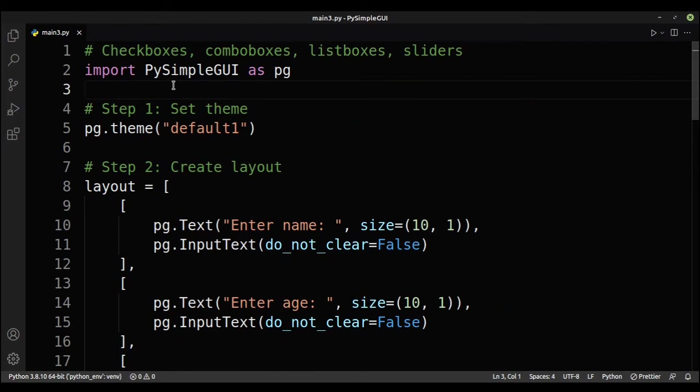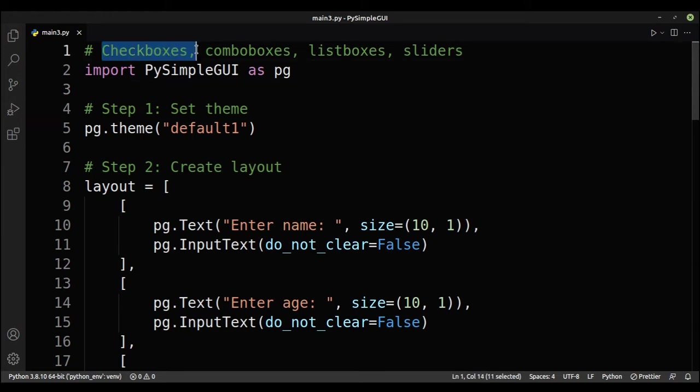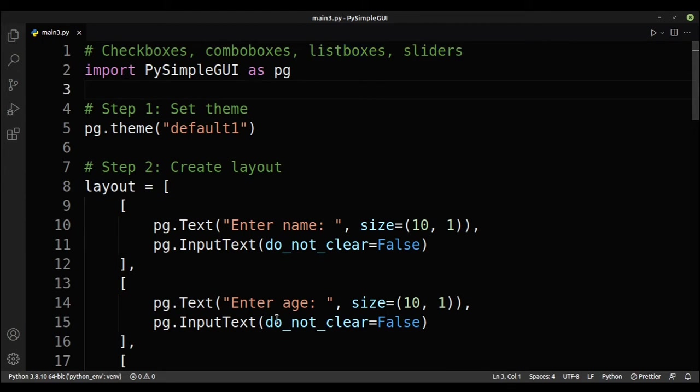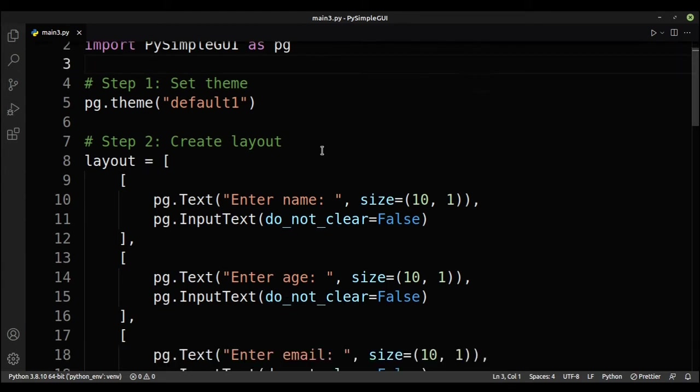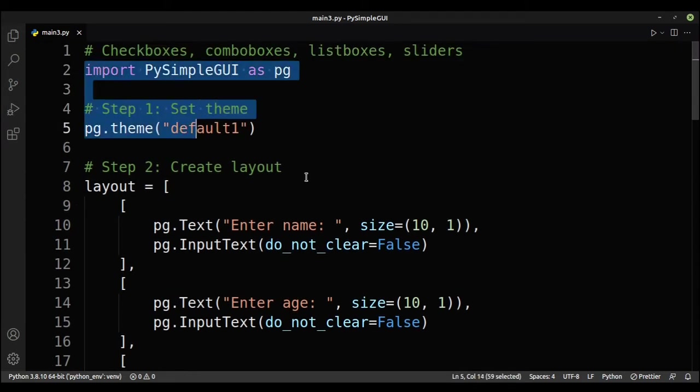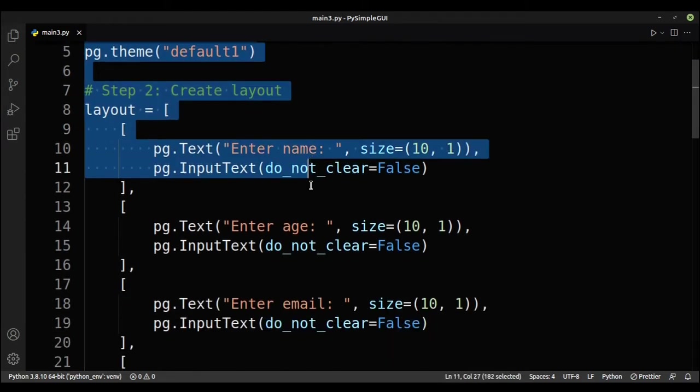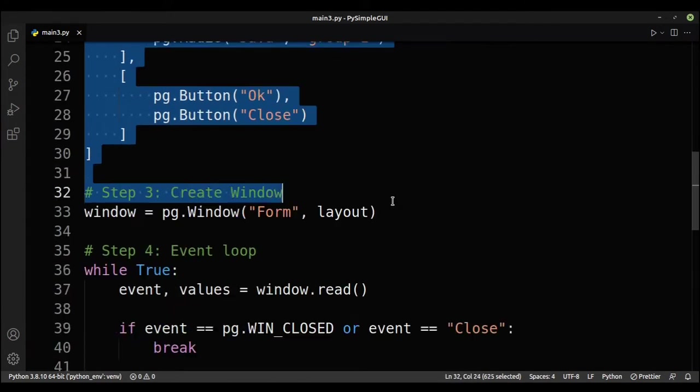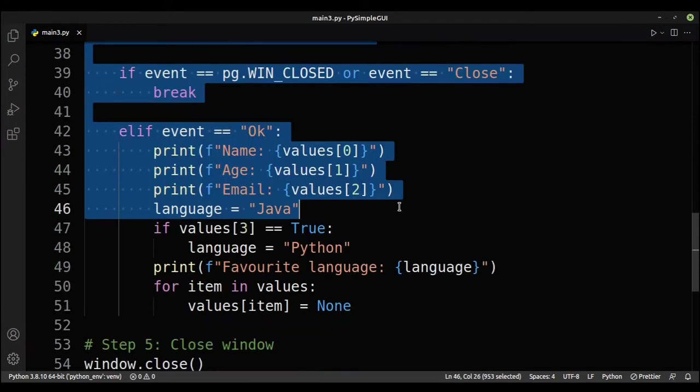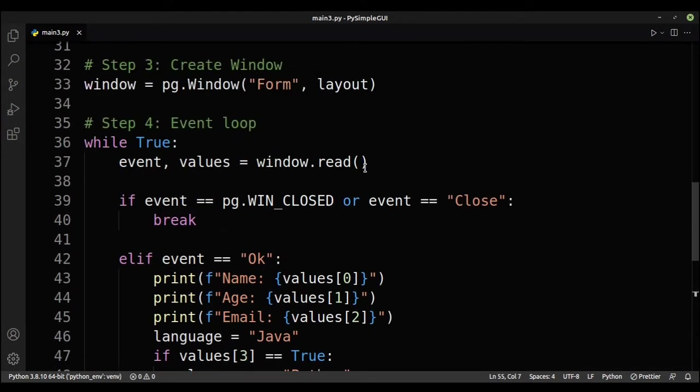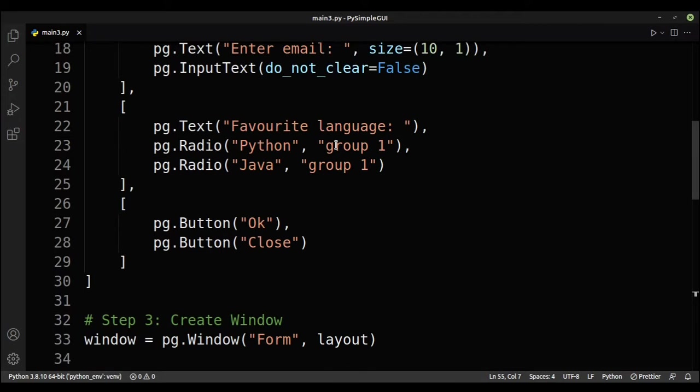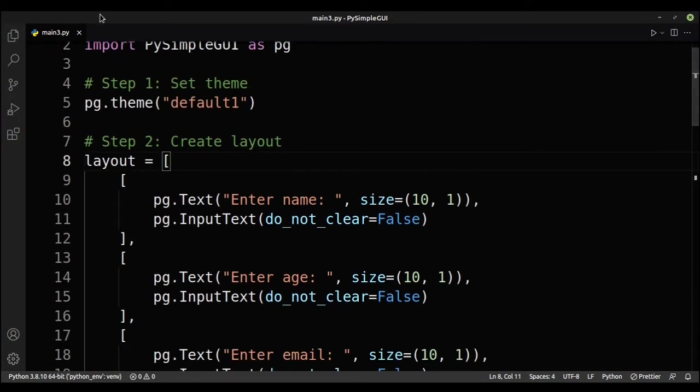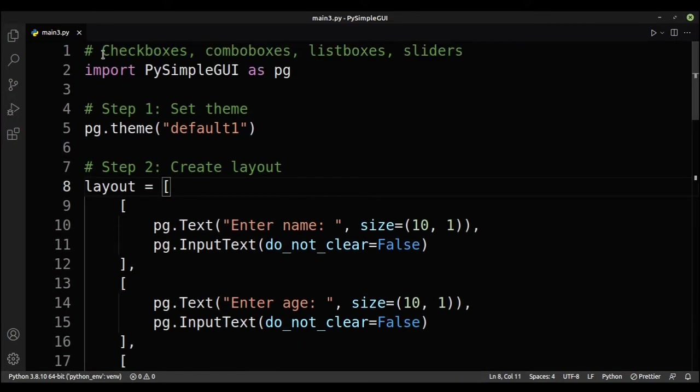Hey guys, welcome back to the third video of the PySimple GUI tutorial series. In this video I will be showing you how to use checkboxes, combo boxes, list boxes and sliders. So the code here is from tutorial 2, so if you want the code you can just check that video out. I will also put the code in the description if you need it. So I will just continue from here.